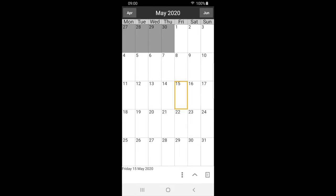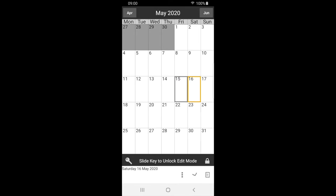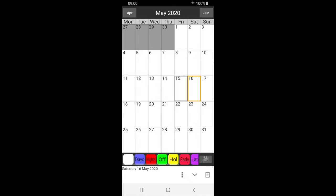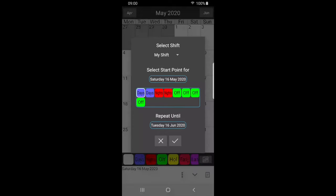We can now apply our shift to the calendar. Select the date we want our shift to start from, in this case, May 16th. Press the up arrow to open the label bar. Slide the key to unlock edit mode, if required. Now press the shift button. May 16th will be my first night shift, so I select this.